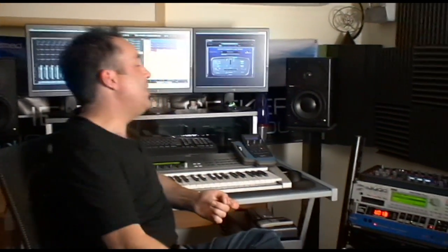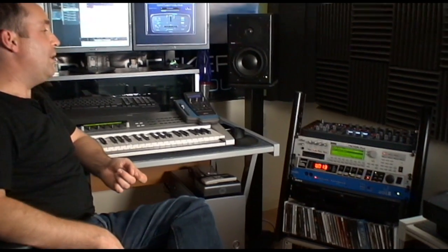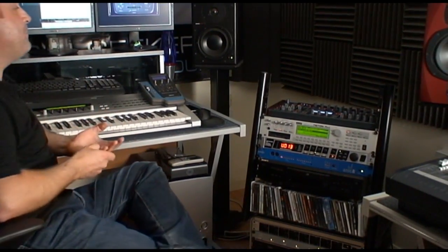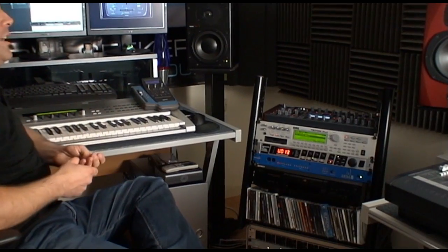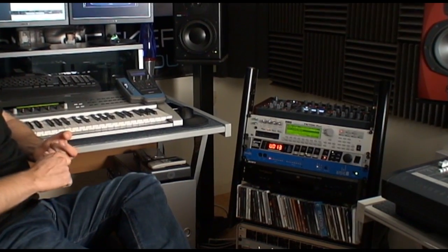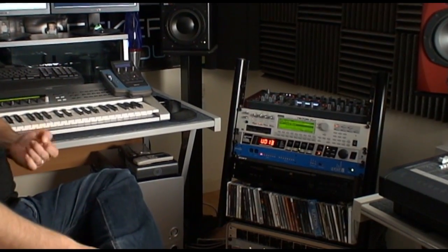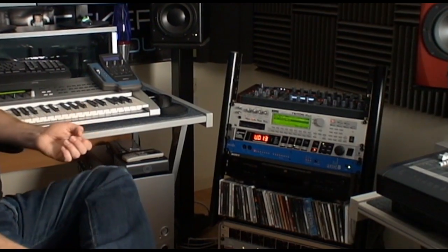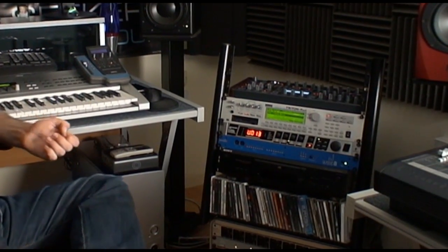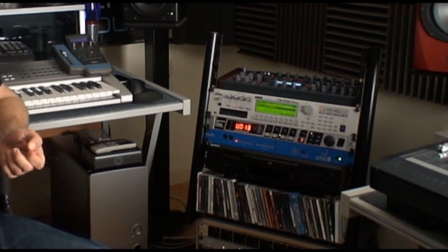Moving further around to the right, we have a bank of synthesizers which I need to get my hands on quite easily, so they're close to hand. Running down, we have a Virus TI at the top there, which makes those kind of hard, big club sounds that we're all familiar with. And beneath that we have a few more synthesizers and effects, which we'll probably take a listen to later on in the series.